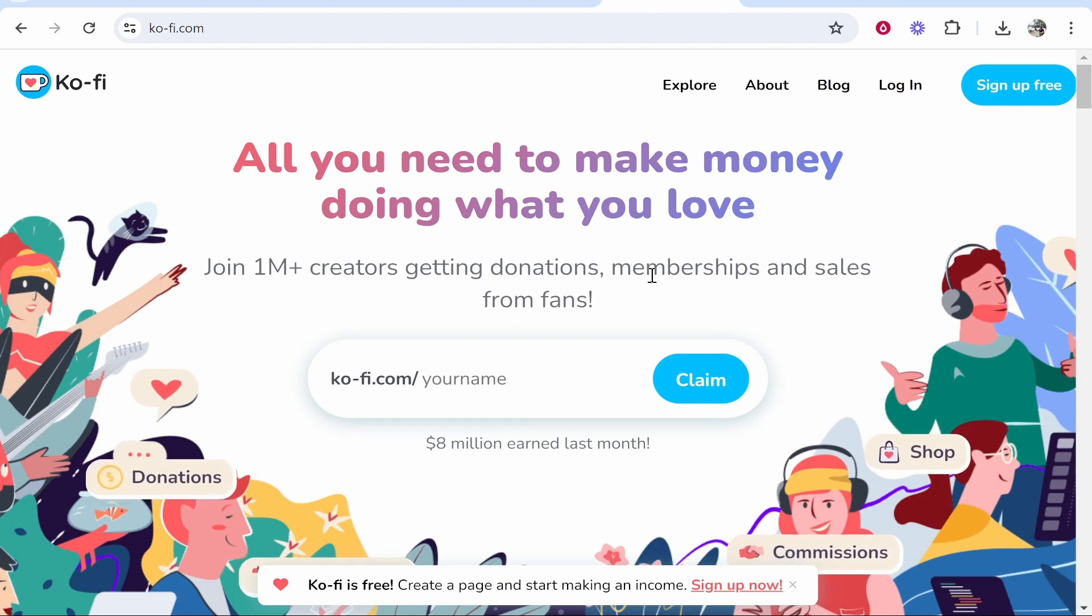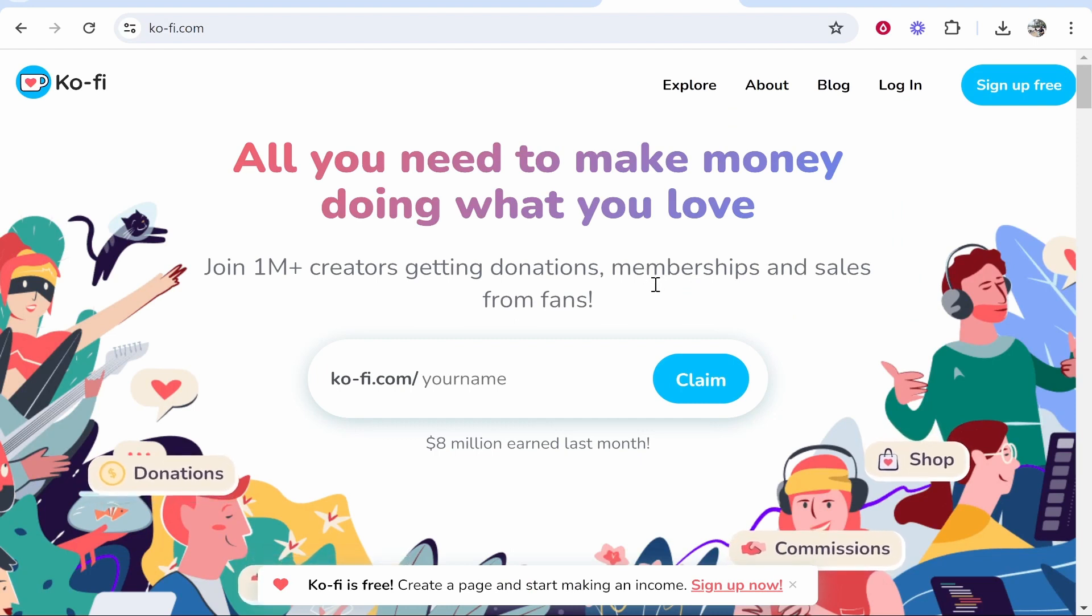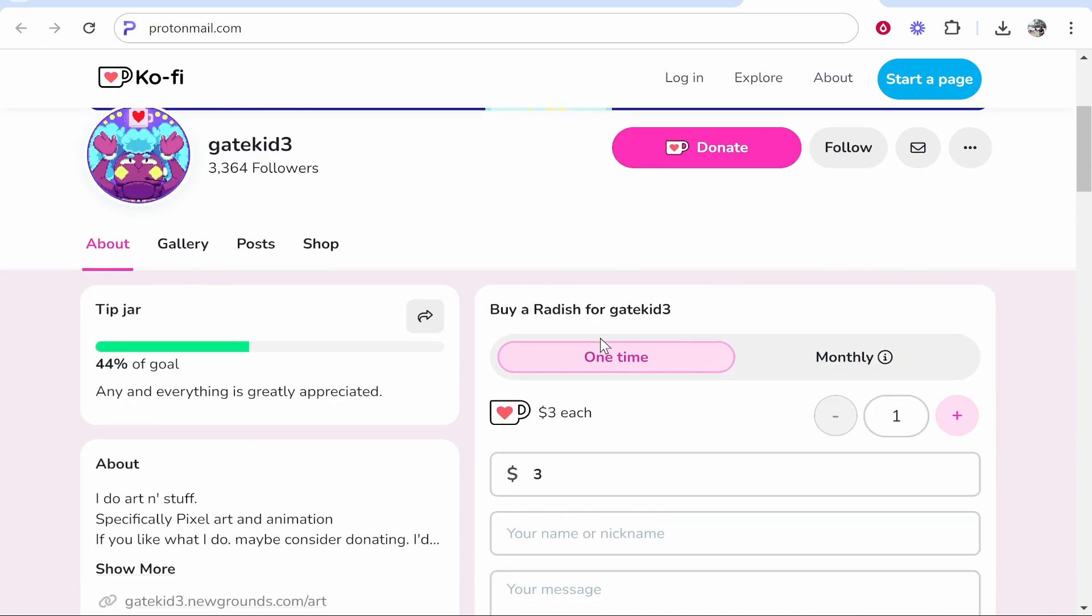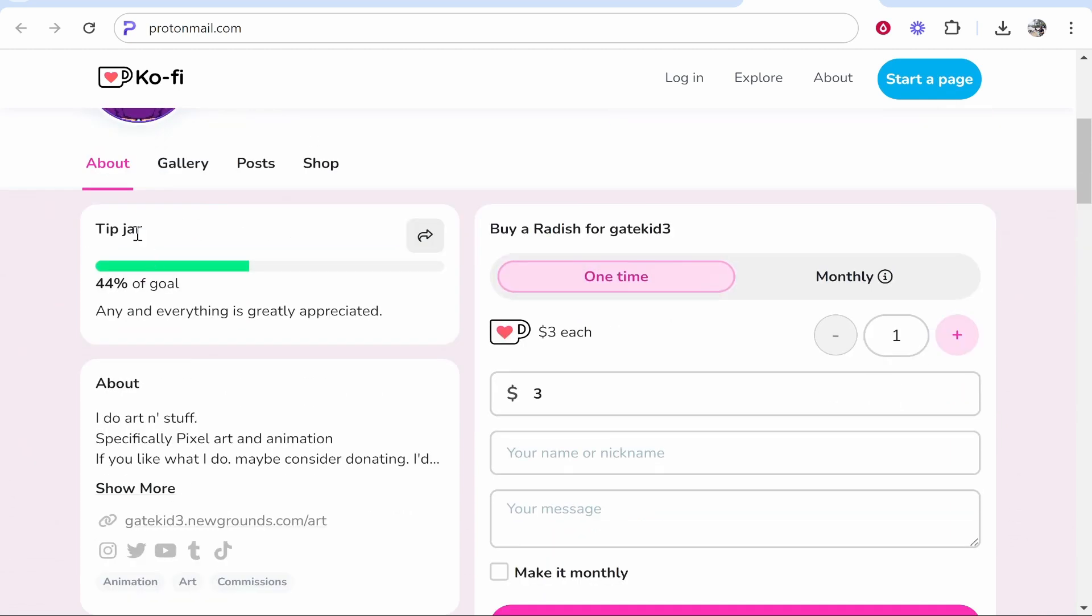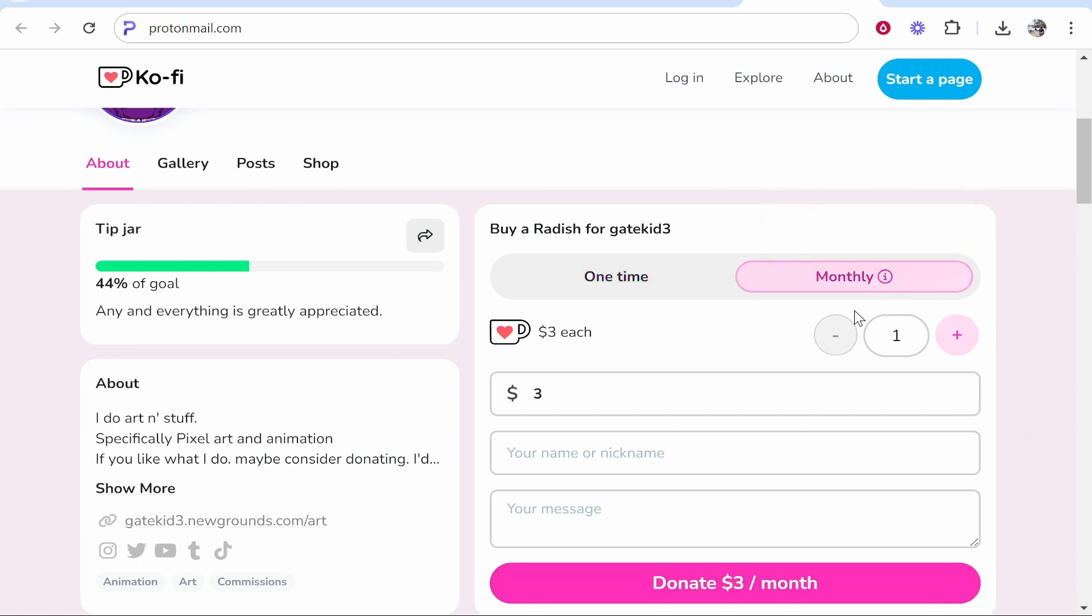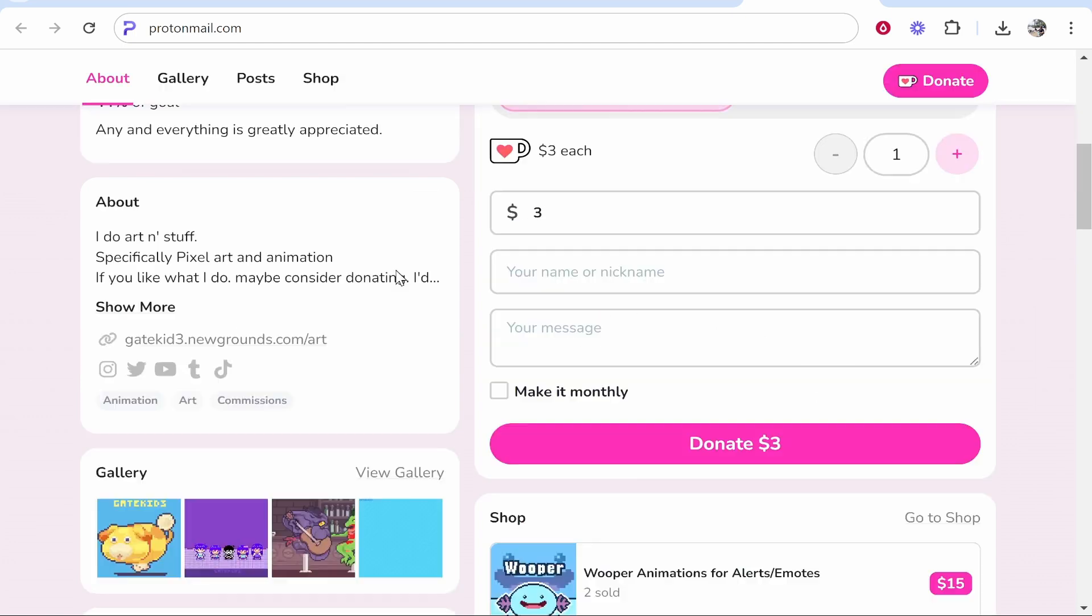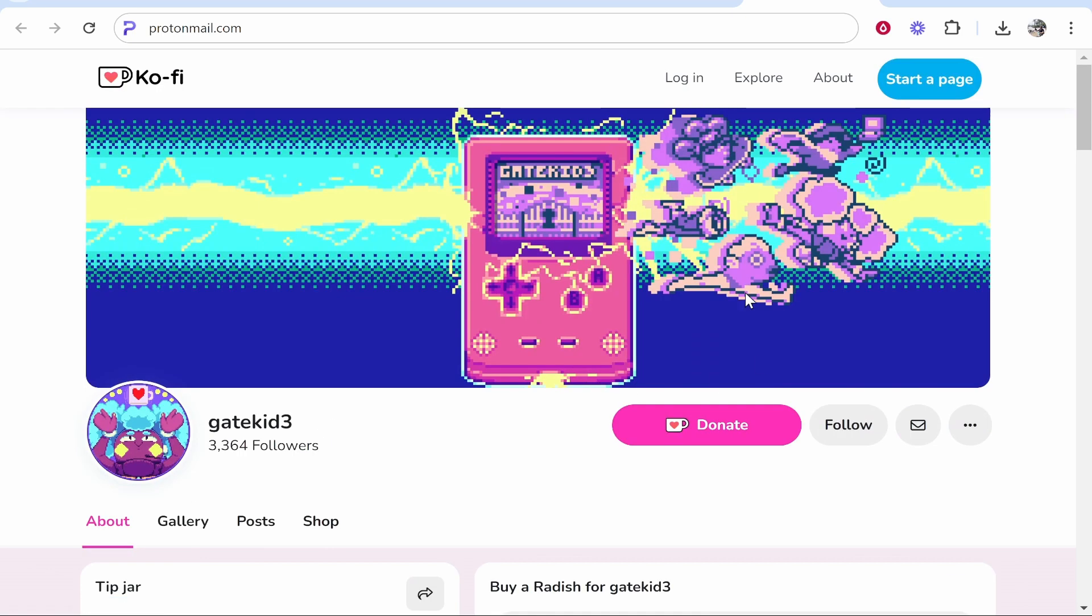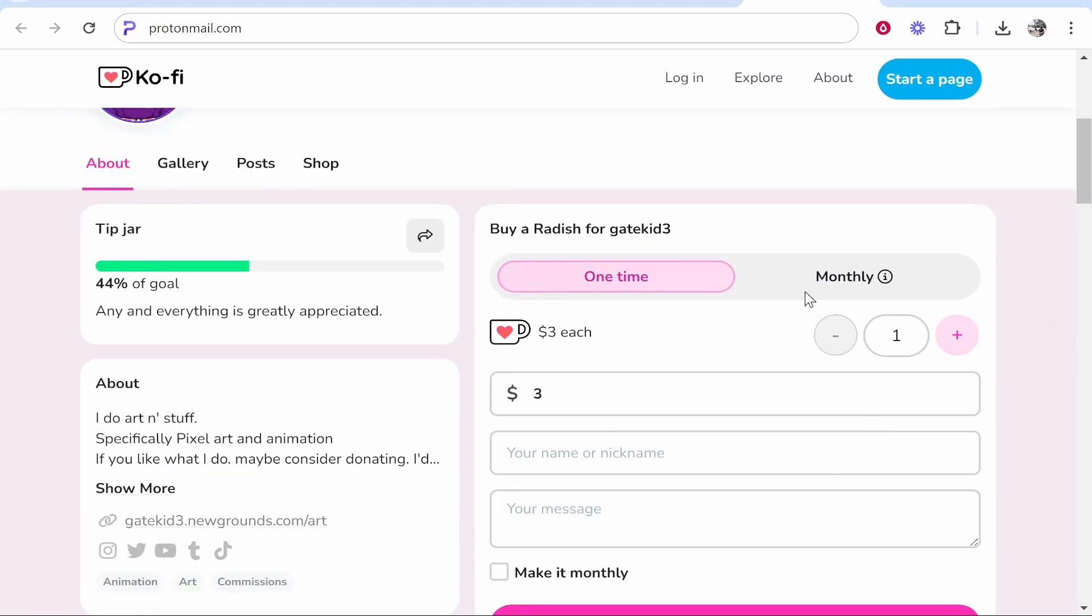In this video I'm going to show you how you can accept donations on Ko-Fi. Now Ko-Fi allows you to build out pages like this, it allows you to add tip jars with tip goals, it allows you to accept donations on a one-time or a monthly basis, you can also sell digital products and add media and I'm going to show you in this video how exactly you can accept donations.